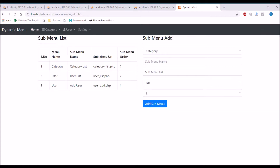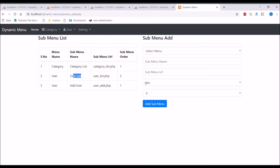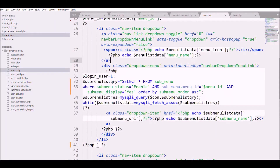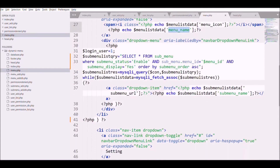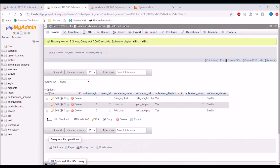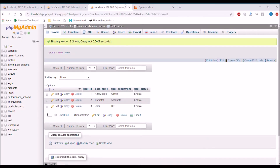I have removed all the code from my previous video for permissions, and now you can see only these three menus are displaying in my menu. In the code you can see there is just the menu query, and menu icon and menu name are displayed. After that there is a submenu query fetched with menu ID. Let me show you in the database.